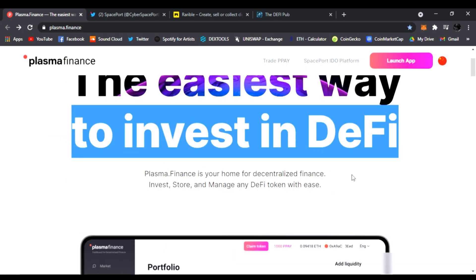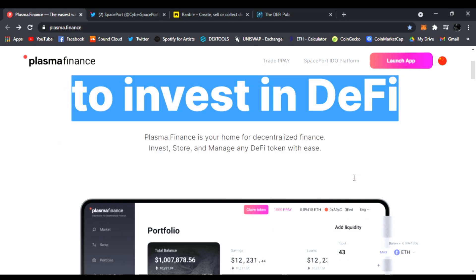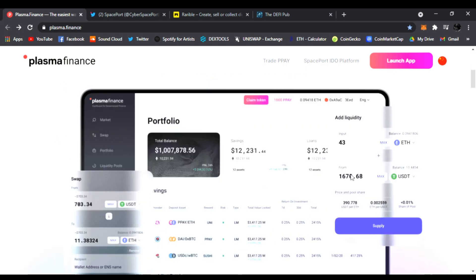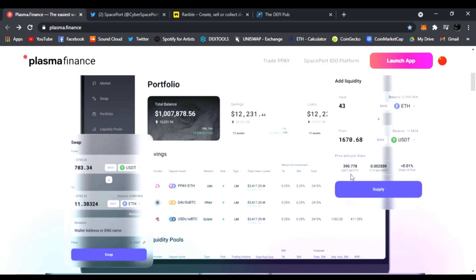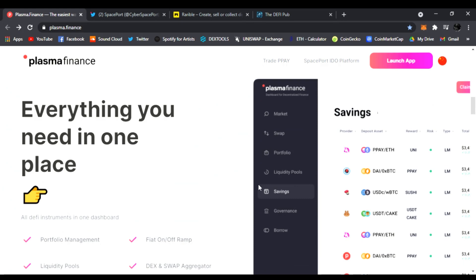The PPAY token is the easiest way to invest in DeFi. I love this website and all the features Plasma Finance offers. It's an amazing token with awesome tokenomics. You get this portfolio interface where you can swap, check out markets, view your portfolio, liquidity pools, and they added some extra features I wanted to share with you.